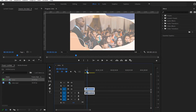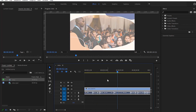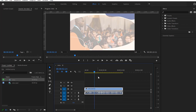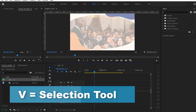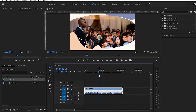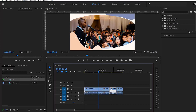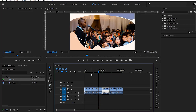Another shortcut I always use is letter V — it returns me to the normal selection mode from any tool. Whether I'm using the razor blade, the pen tool, or anything else, pressing letter V immediately brings me back to selection mode so I can continue working normally.